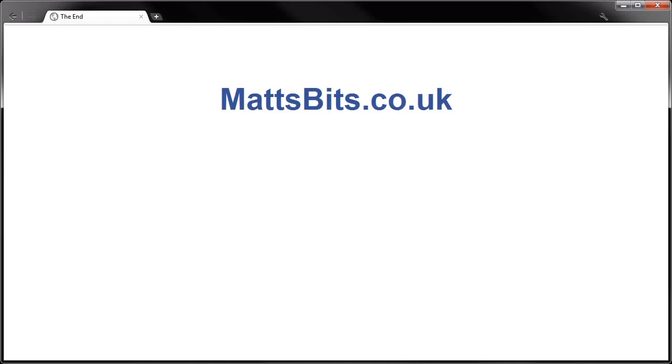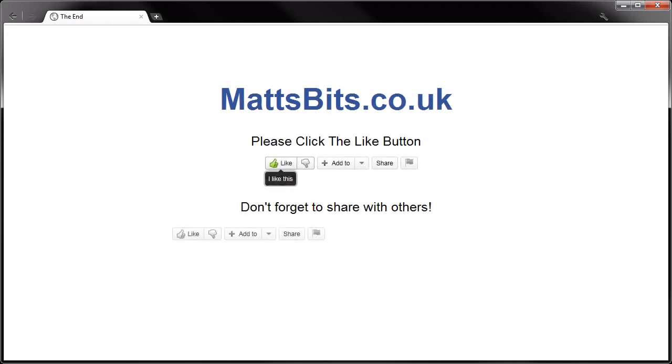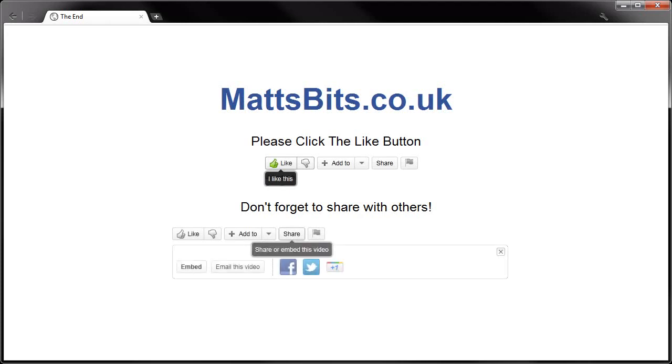I hope you enjoyed watching this video. If you did, please remember to click the like button and to share it with your friends on your favourite social networking sites. Thank you.